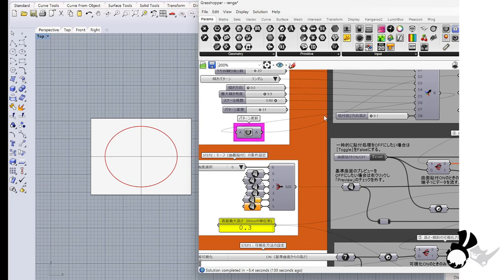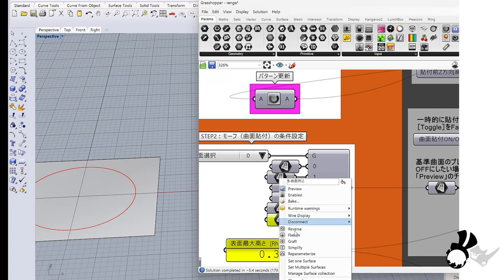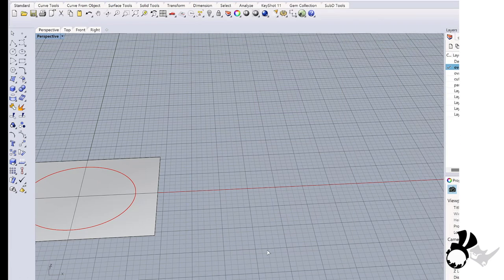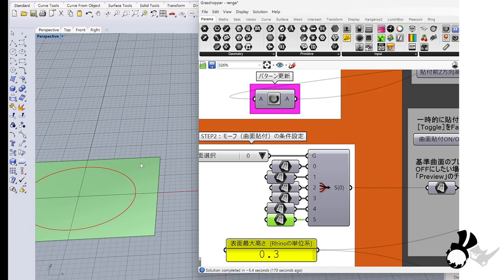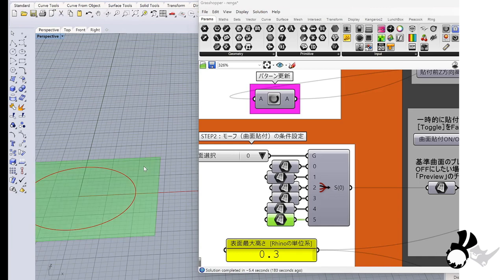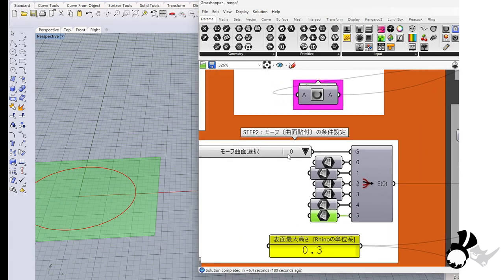And second part is an input for different surfaces. I will set this surface to input number 5. Set one surface. And I will hide this surface.